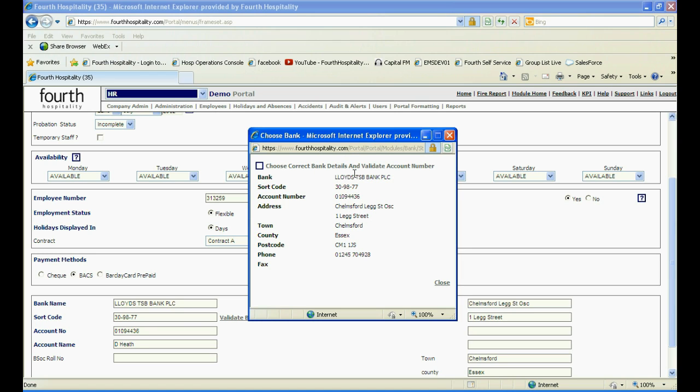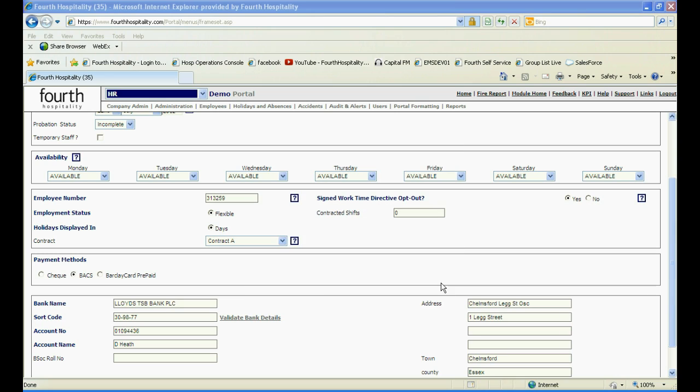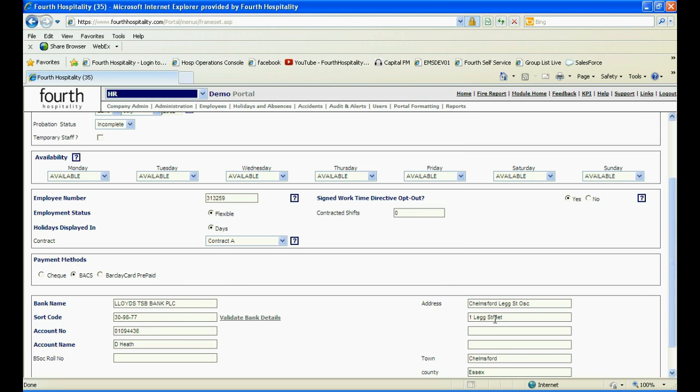If it is valid, the details of the bank will then be displayed. Click Close and the bank name and address will now be populated.